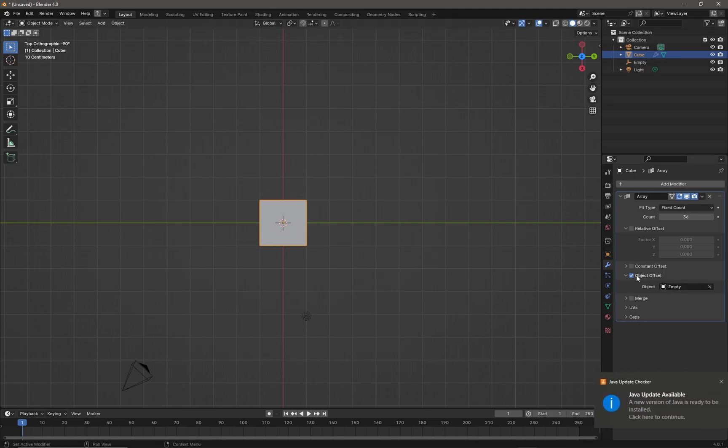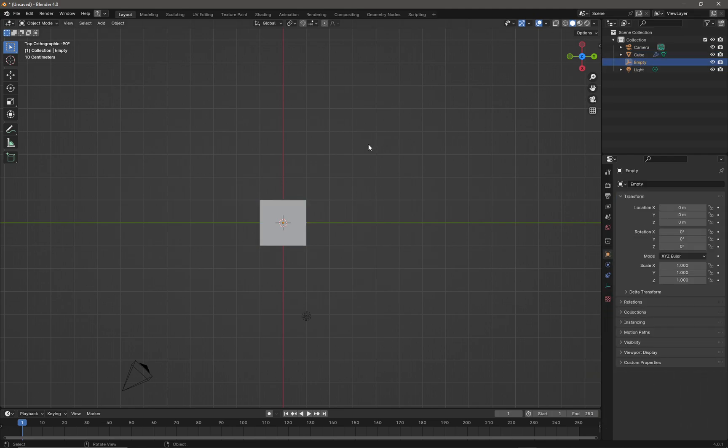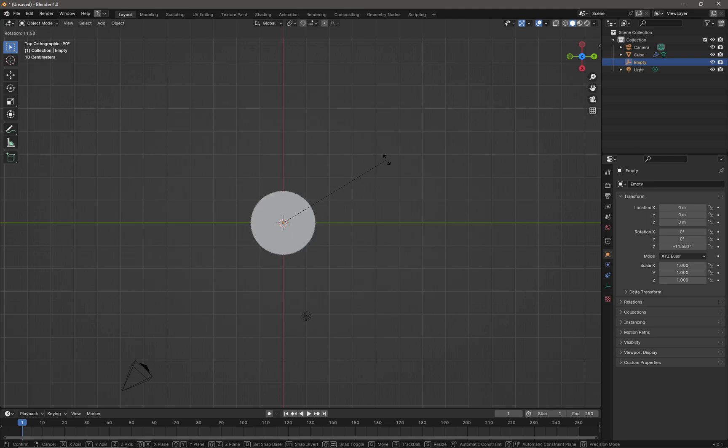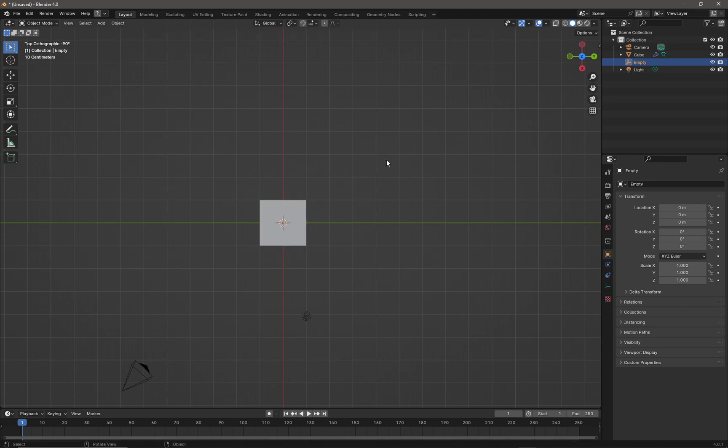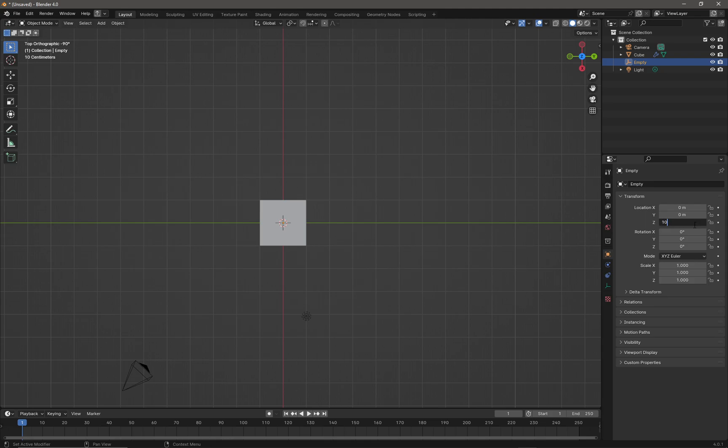Now we have a point at which our cube should rotate around. If we select our empty from the outliner and rotate it, we can see that our cube is now spinning around its origin rotation. What we'll do here is add a specific rotation in the z-axis.